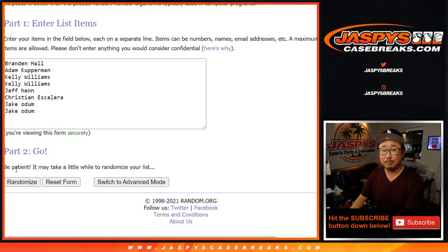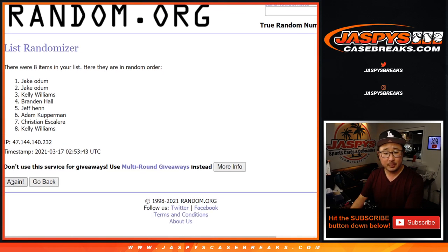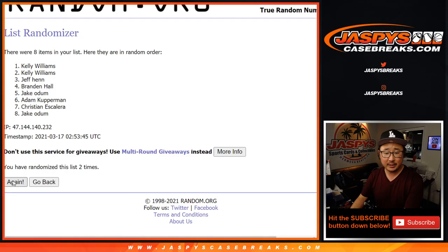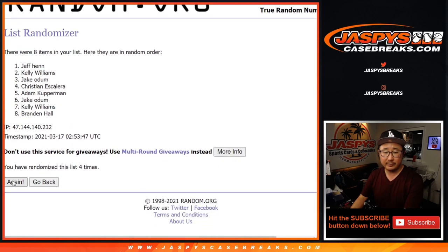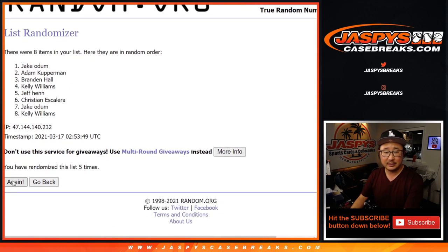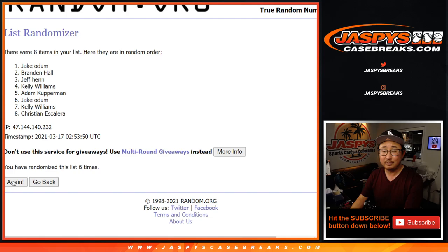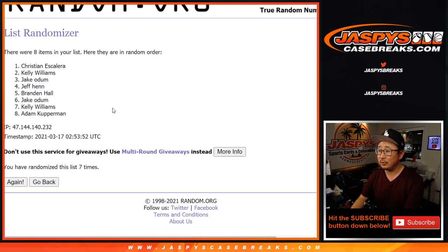Good luck. 1, 2, 3, 4, 5, 6, and good luck. 7th and final time, top 2, Christian and Kelly.